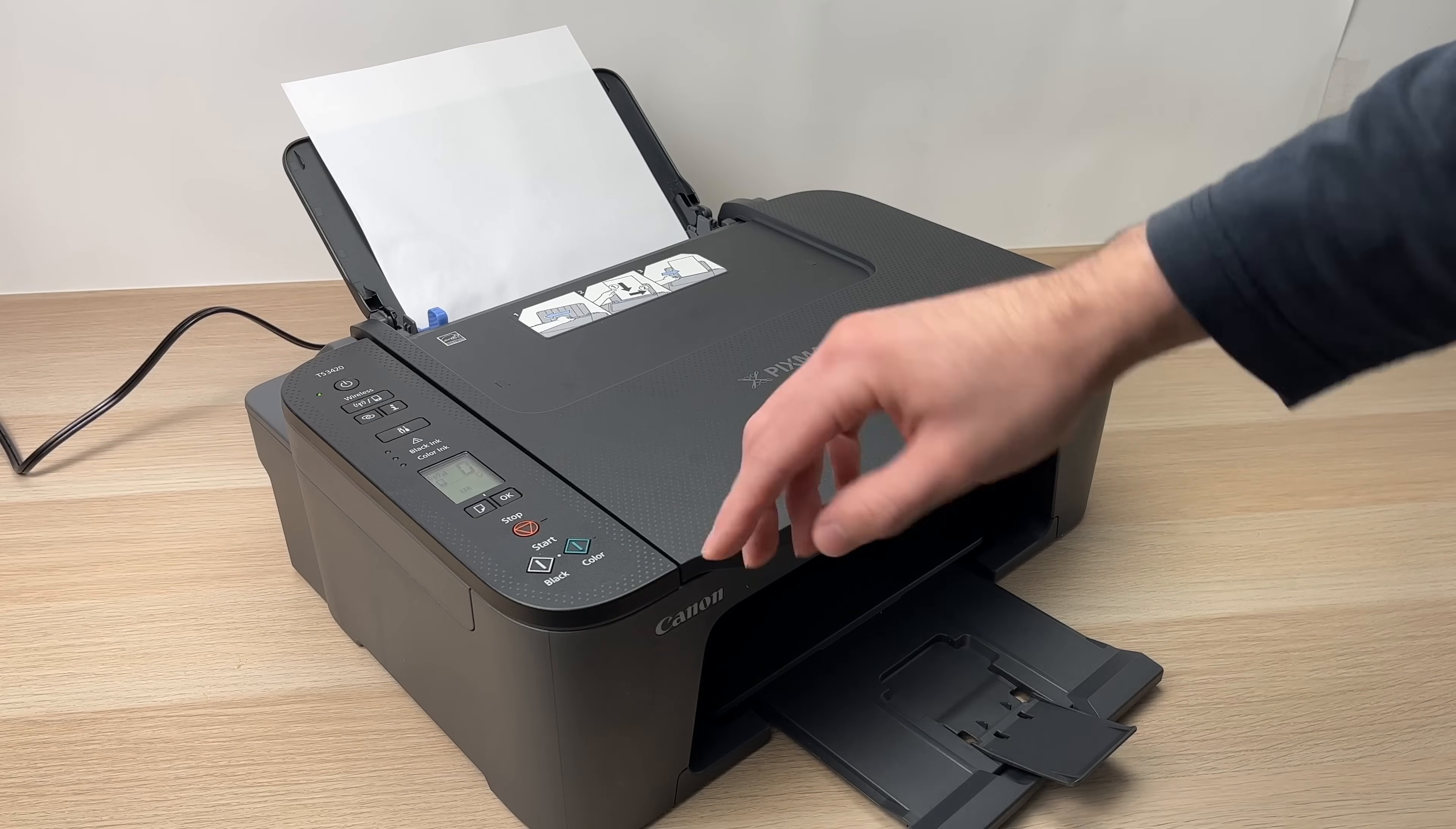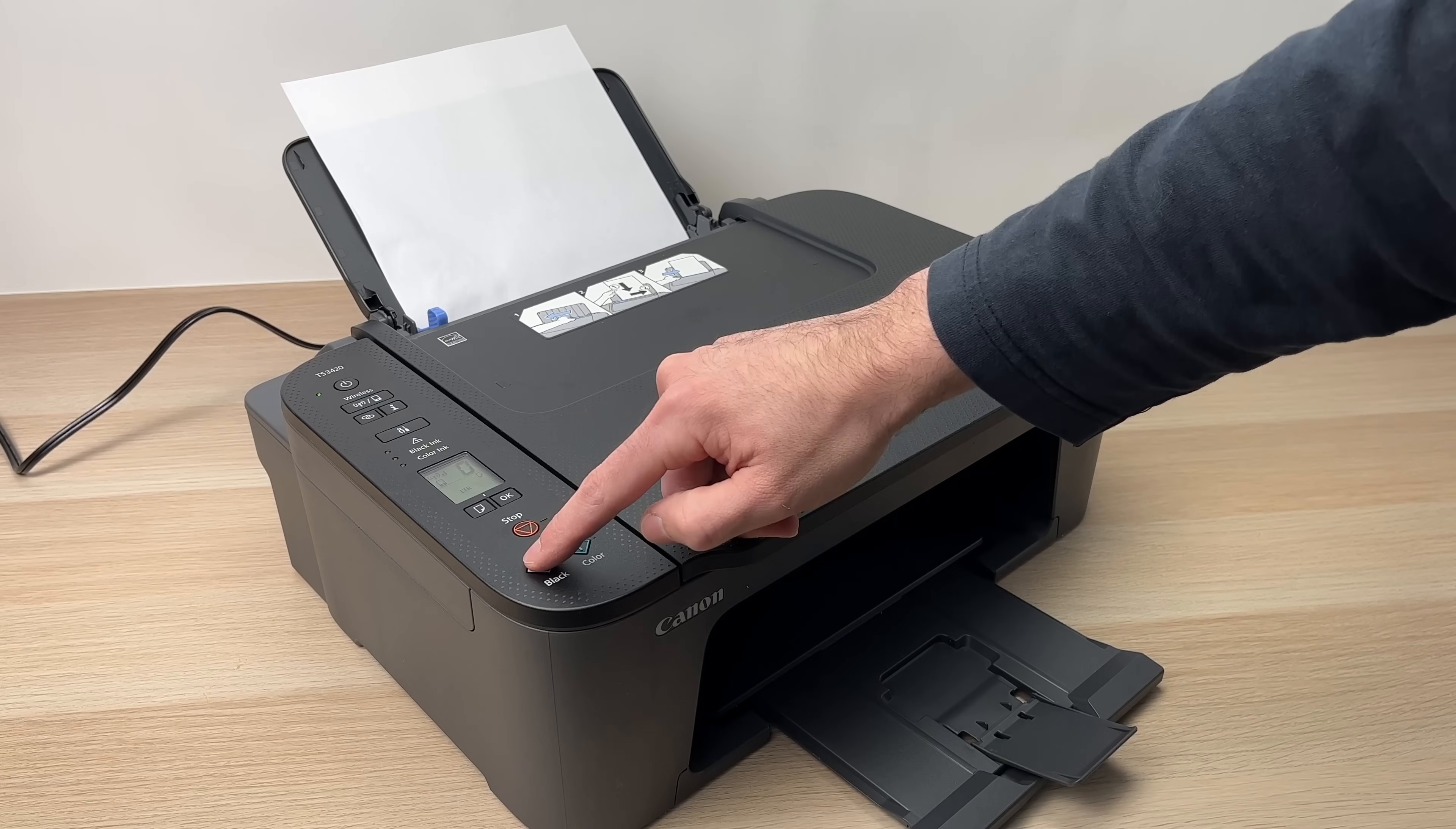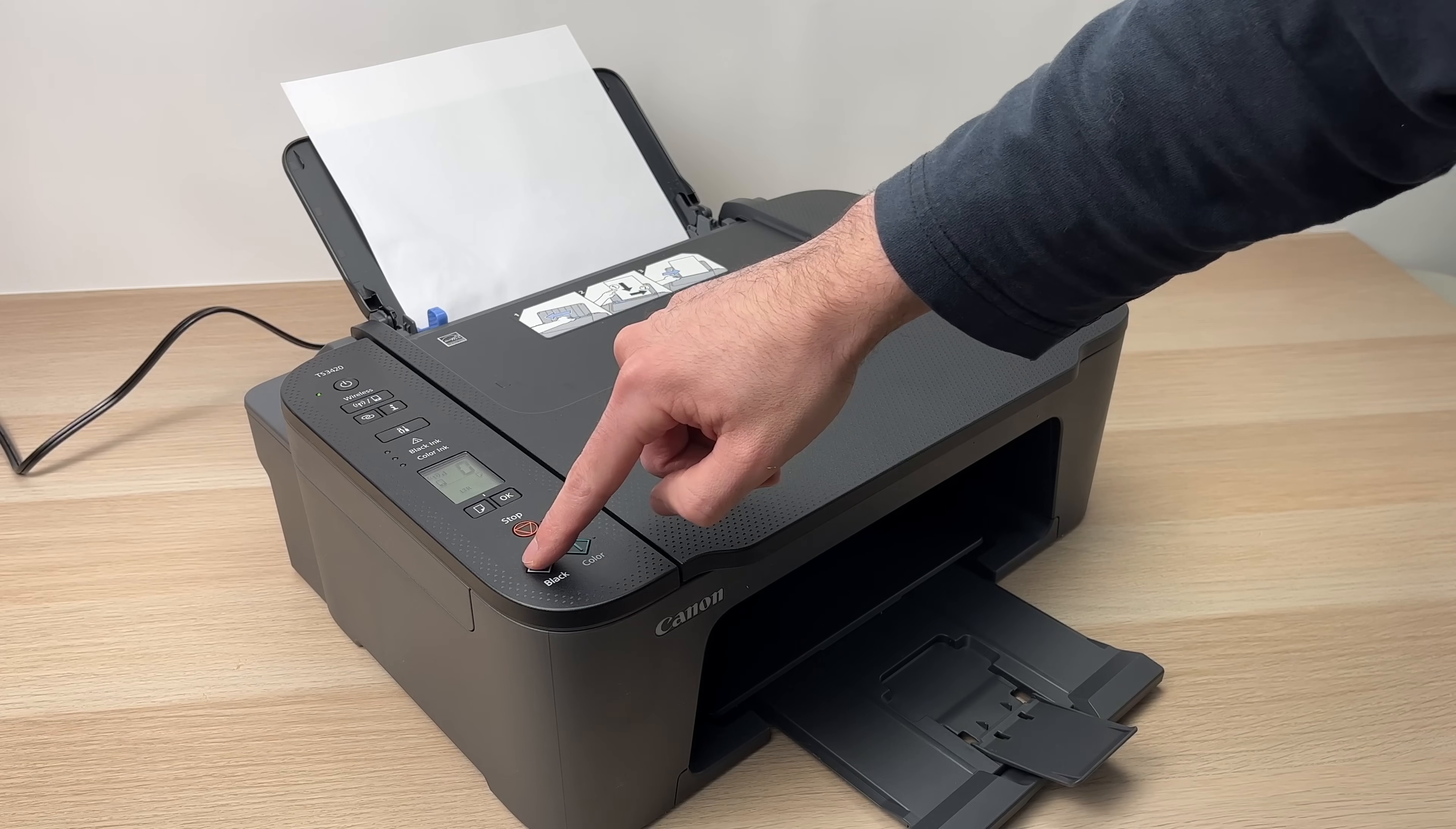Now you have two choices. Do you want to scan this in color or in black and white only? Here you have the two options. If you want black and white, press this button. If you want color, press this green button. In my case, I just wanted black and white, so I just have to press once.